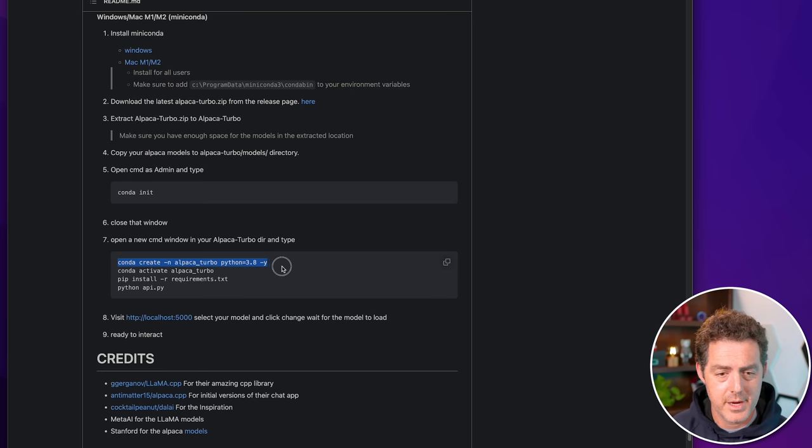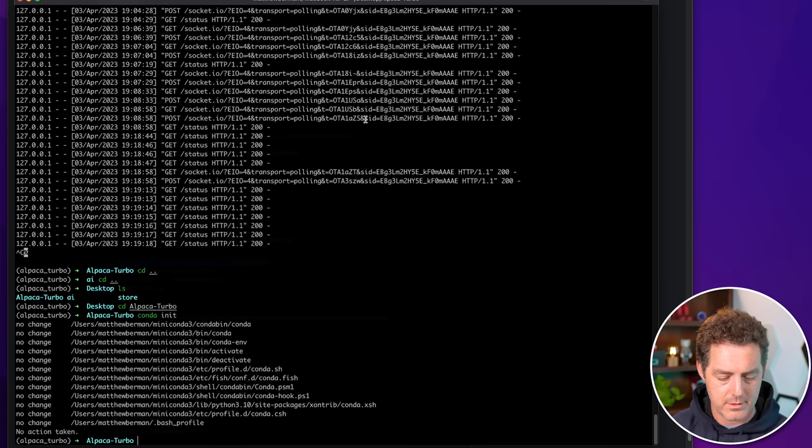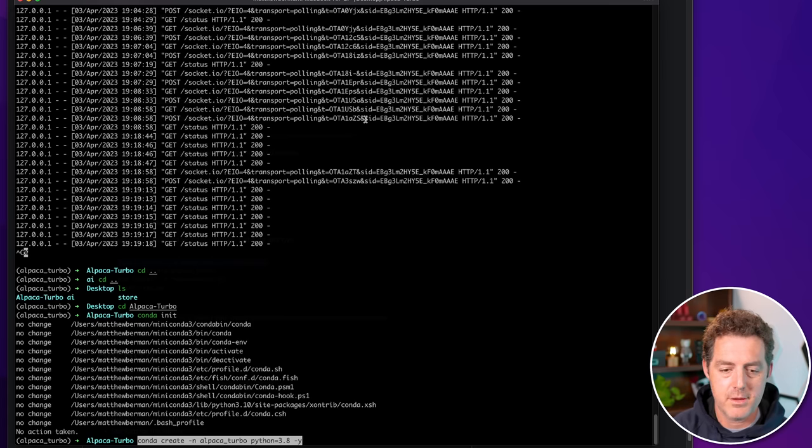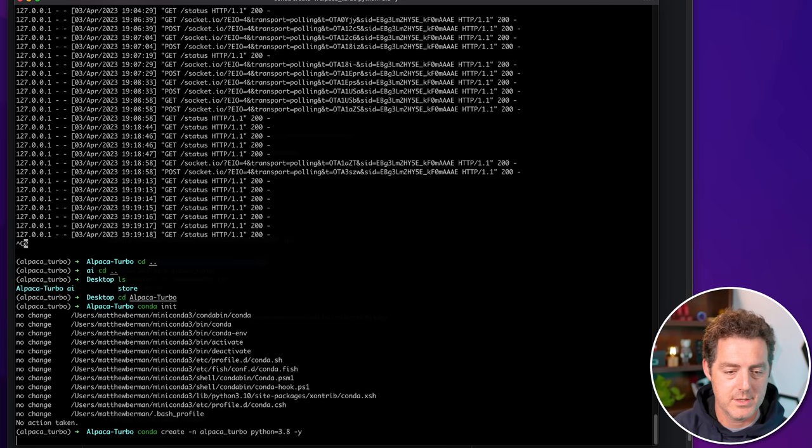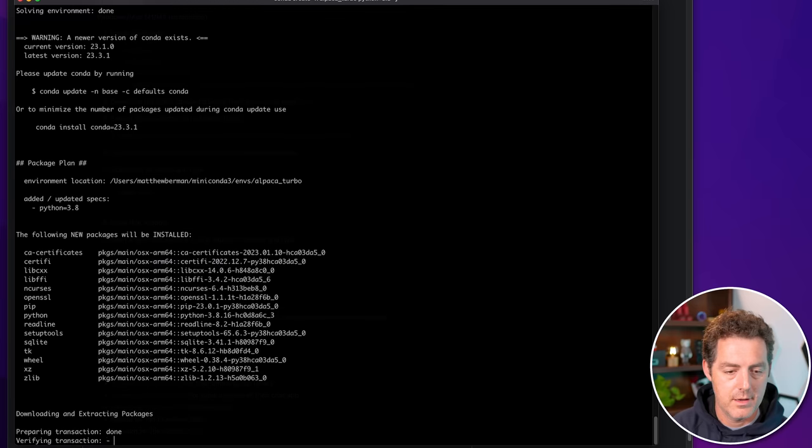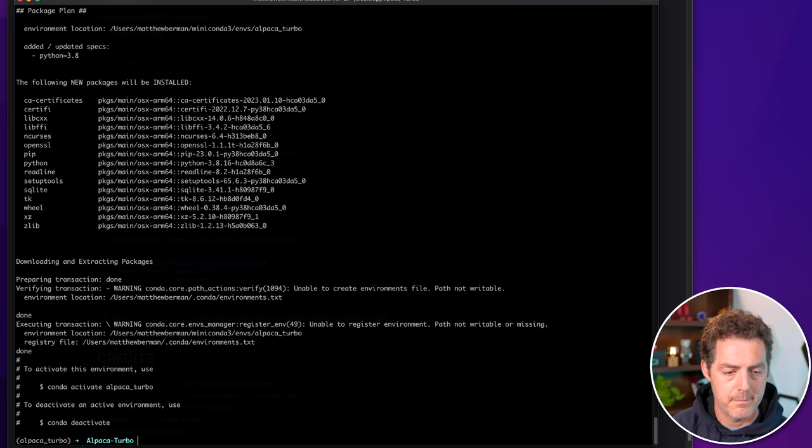And I see Alpaca Turbo. So I'll start typing and then I can hit tab and it'll autocomplete. And I actually need to hit CD first. And now I am in the directory in terminal. And then that's where I'm going to type conda init. And that initializes conda in that directory. And then I'm going to follow the rest of the instructions here. Conda create. So I'm going to go ahead and grab that. Come back to the terminal. I'm going to paste it. Conda create dash N Alpaca Turbo Python 3.8 dash Y. Hit enter. And it's done.